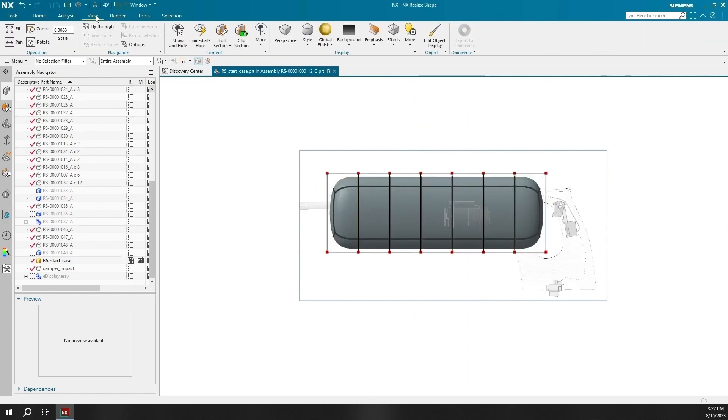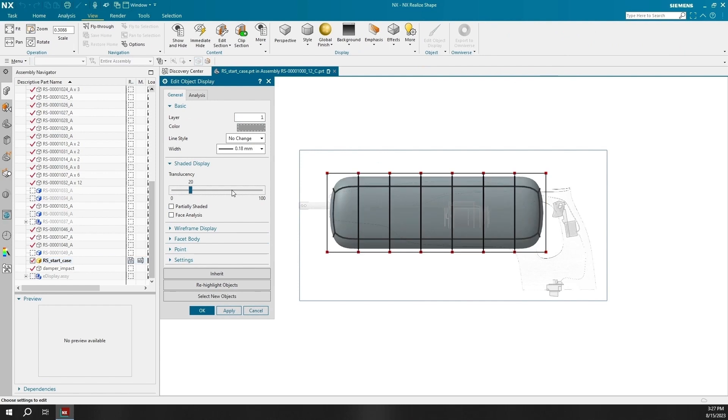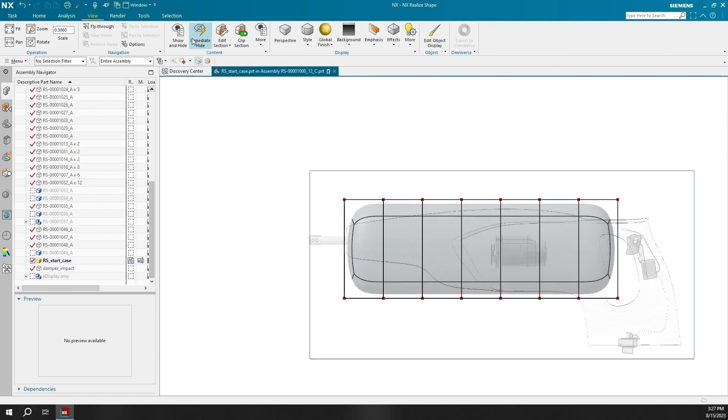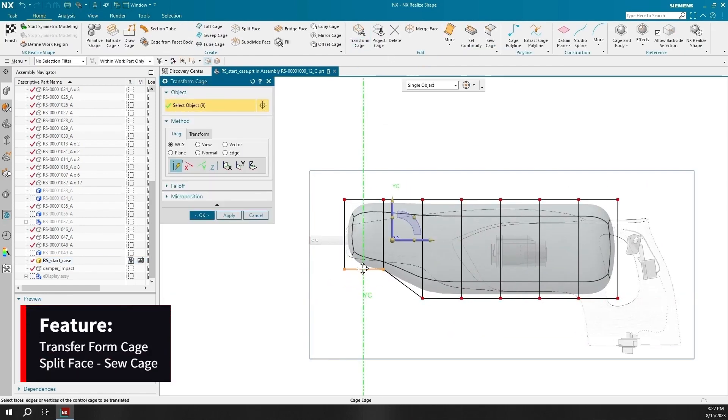Some of the features that I'll be using to help me through that during this demonstration include transform cage, split face, and sew cage.